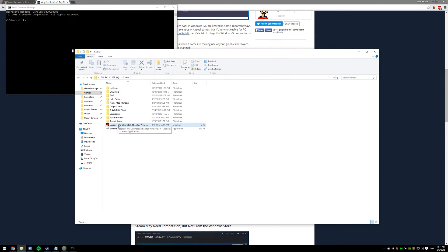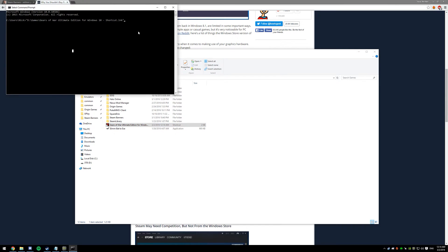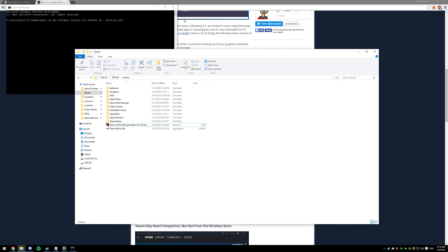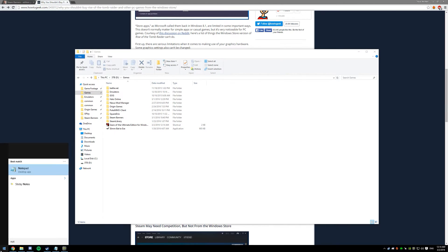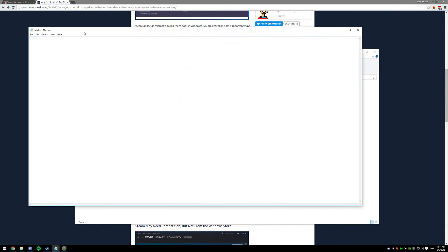Next thing you're going to do is drag that shortcut into your command line. Once that's done, copy this from each quotation mark and hit Control-C. That's going to copy it to your clipboard. Next thing you're going to want to do is open a fresh notepad and just paste that in.